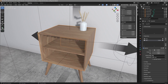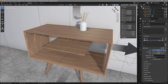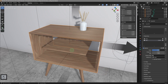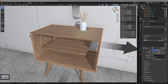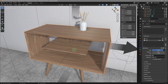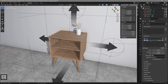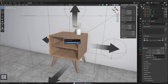Now if we go to shape keys and move the value, I will be able to control the width of the cabinet — up to 1 meter and 40 cm. If I set the value to 0.5, the size will be 1 meter 10 cm, and so on. So now this is our width control. Let's name this shape key 'width', save and export to Verge3D.